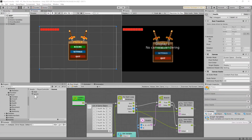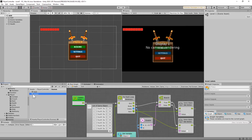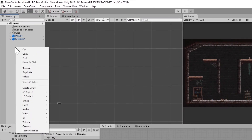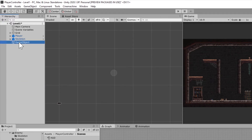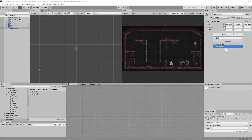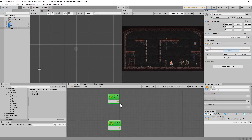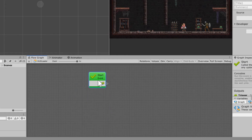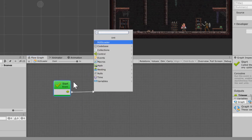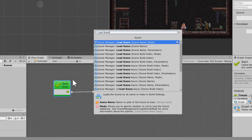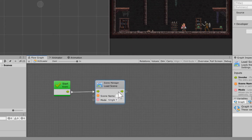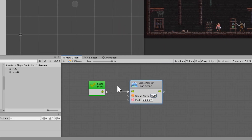Now go back to level one. Before you do, make sure you save the HUD scene. In level one, we're going to create a HUD loader — right-click, make an empty object, and call it 'HUD loader'. Give it a flow machine set to embed, delete the update event, and just call 'load scene'. Use scene name and mode, name it HUD, and set the mode to additive.